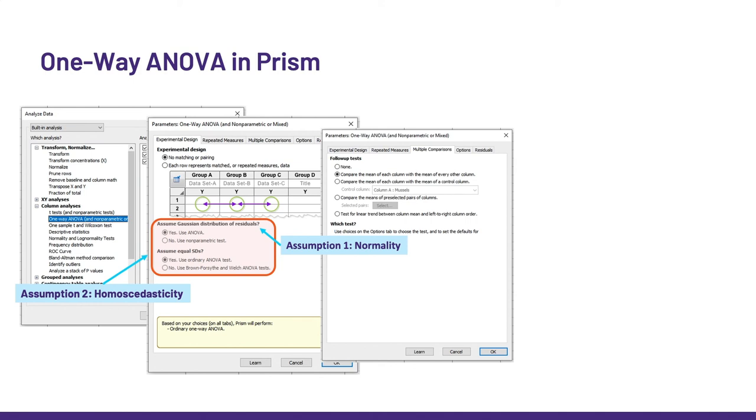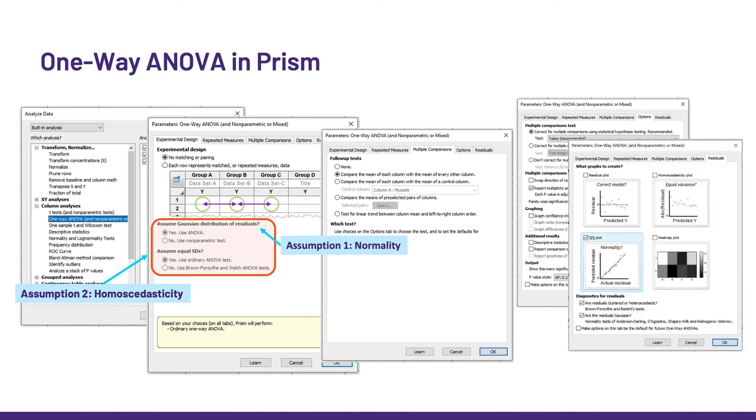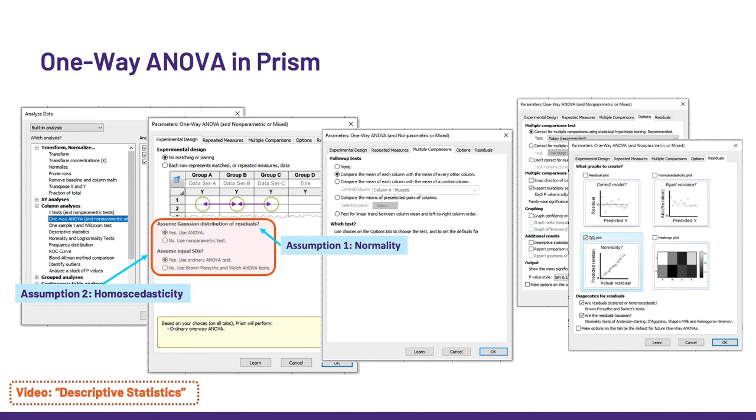Then, we can choose about which correction we want, and remember that some are more conservative than others. Whatever you choose, it is important to be consistent across a manuscript or a paper. Finally, we can check the assumptions graphically with residual plots. Here, I chose a QQ plot because it's really cool. I explain more about QQ plots in the video on descriptive stats.